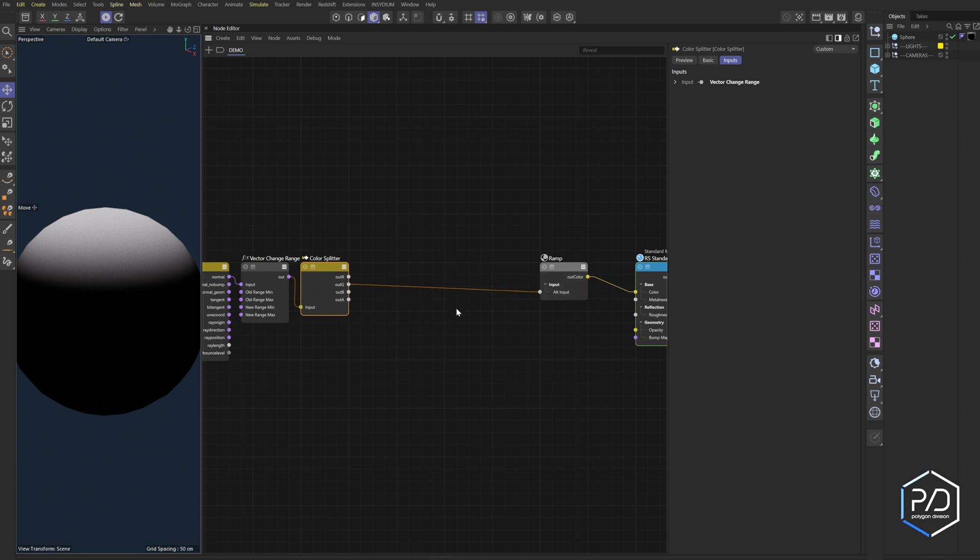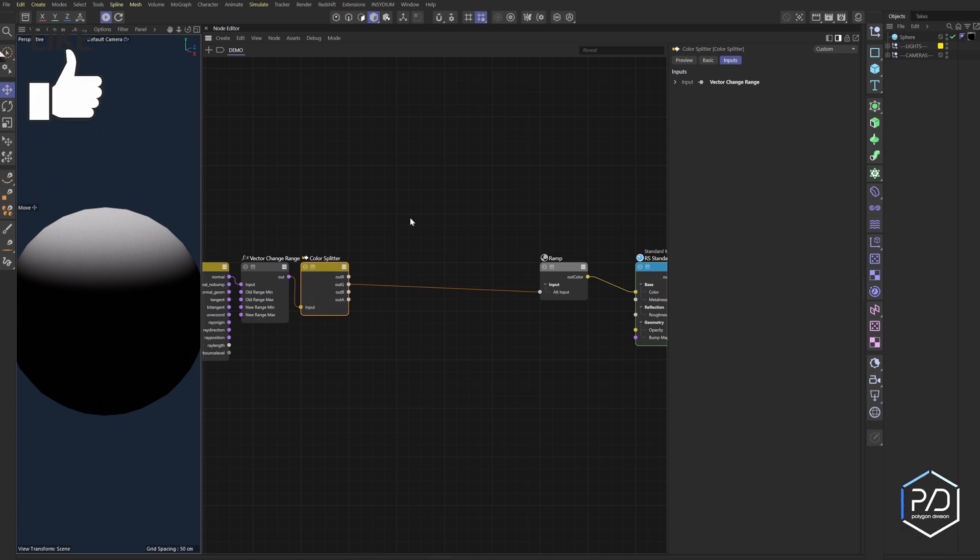I've left some space for the new nodes that we're going to be adding. We know that the output green is the vertical up and down, red is left and right, and blue is forward and backwards.